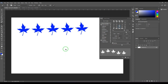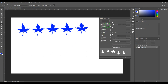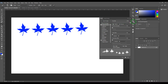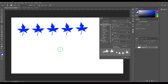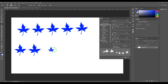Now what I need to do is go to Shape Dynamics. We have this option called Size Jitter — 'jitter' means randomness. I'm increasing the size jitter, and when I click and drag you should get leaves of different sizes.